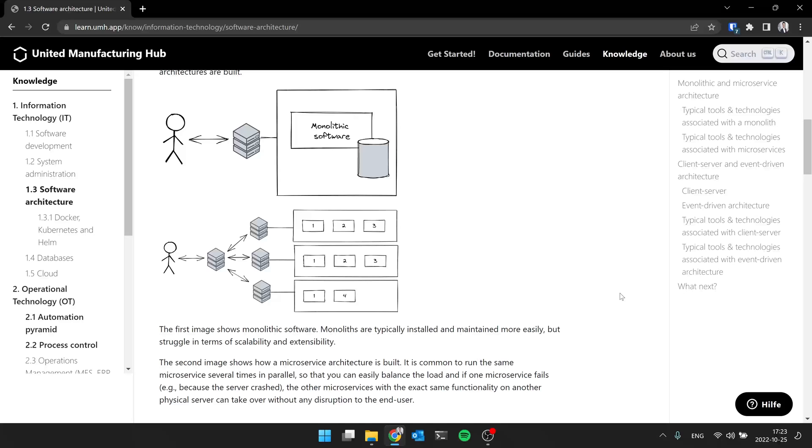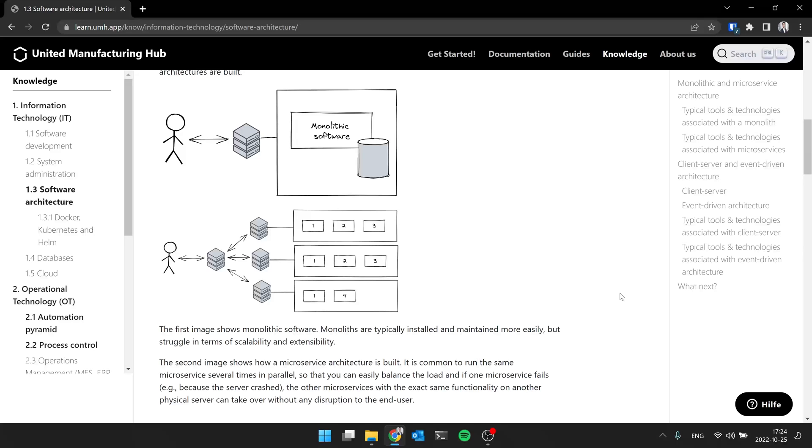So this one actually increases the reliability, but it also makes things more complex. So you don't have one software or one virtual machine with an ERP. Now we have hundreds or thousands of microservices running. And then each microservice is running in a Docker container. And then you have tools like Kubernetes to manage this whole load of containers. So it comes with advantages, but also some disadvantages. And it's important to understand when to use what approach.